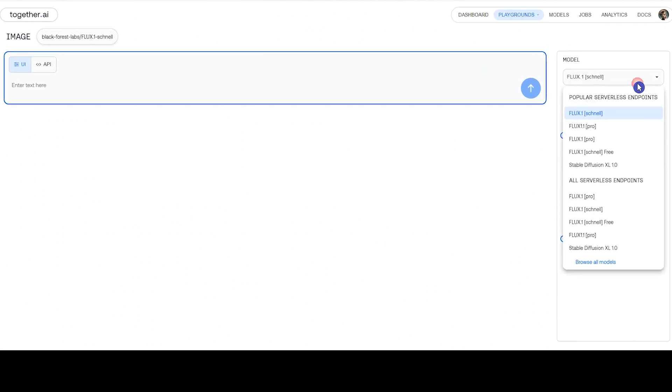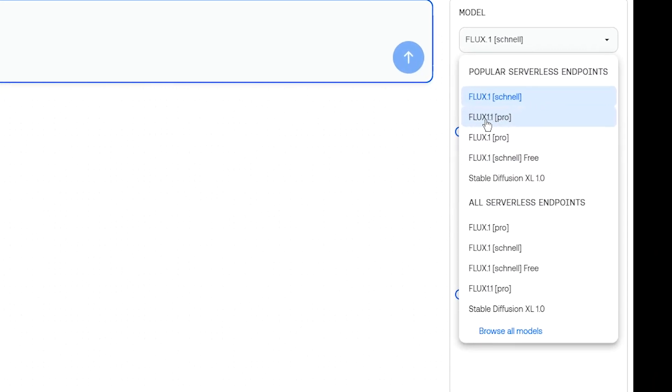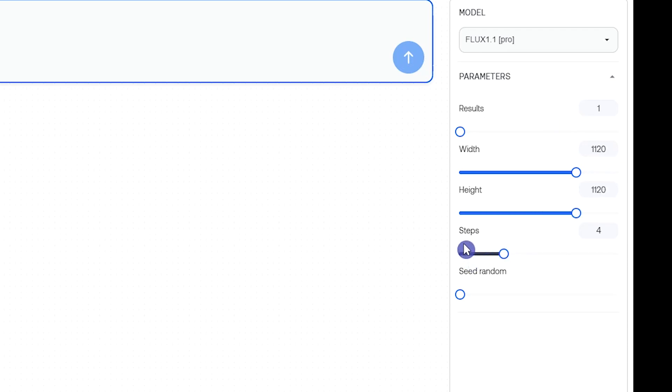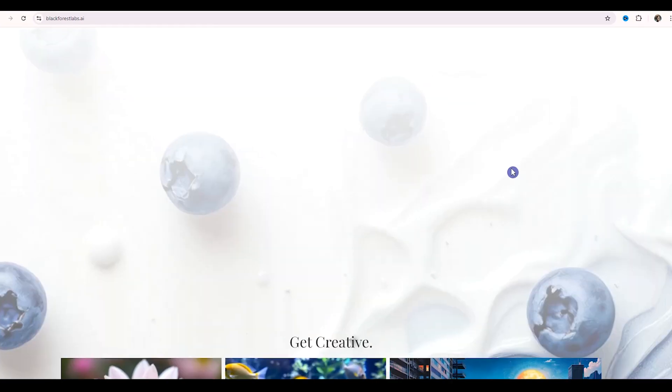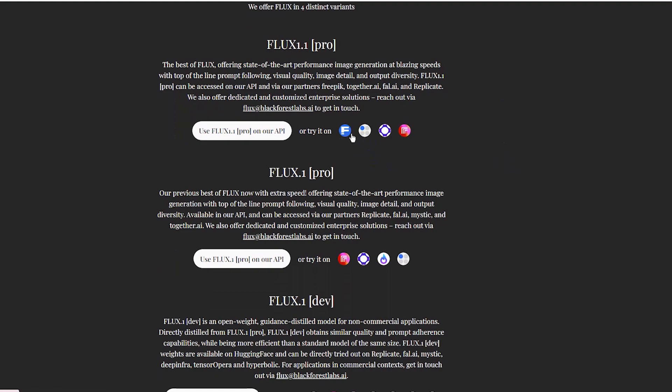You can use Flux Schnell for free. Select Flux 1.1 Pro model. You can create one image per generation and you can change the width and height for your result. I use the default steps. For seed number, you can use random number or you can change the slider and set special number. Write your prompt here and press the Generate button to get the result. You can access other services from here.